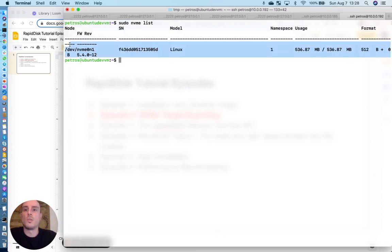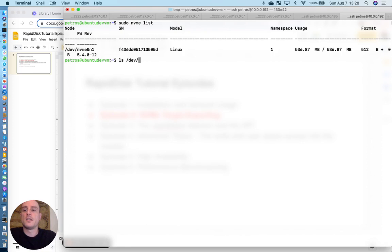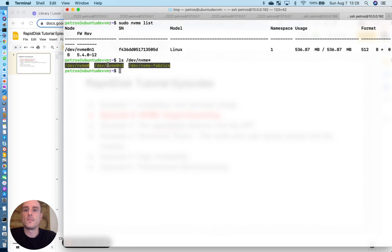It's our block device right here. And it will also be listed in the devfs virtual file system. Right here.